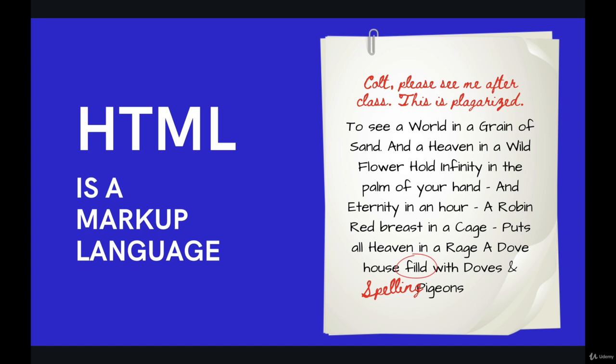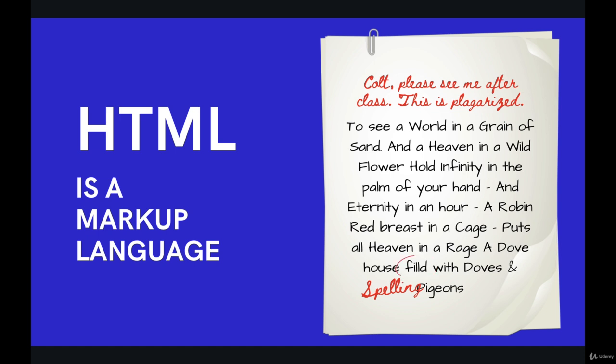So HTML is an example of something called a markup language. It stands for hypertext markup language. HTML is not a full-blown programming language, or what most people would consider a programming language, where we implement complex logic. With HTML, it's just about marking up a document.